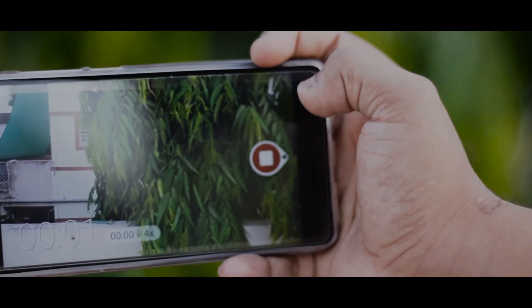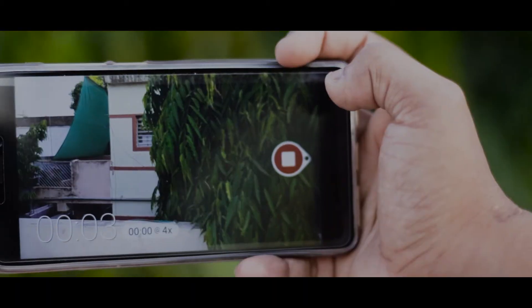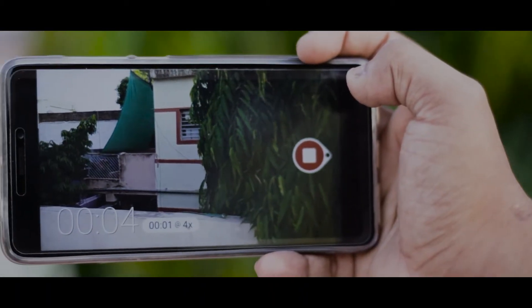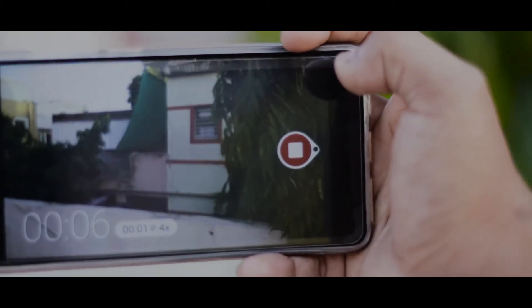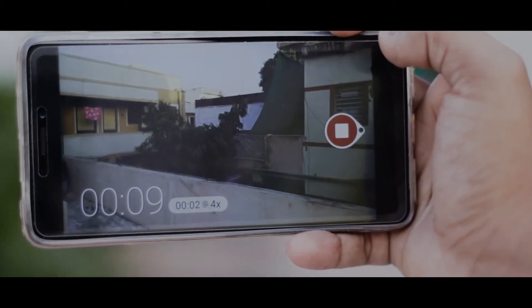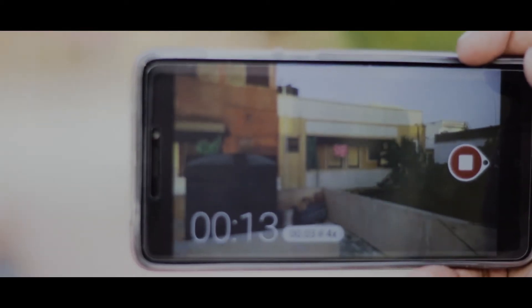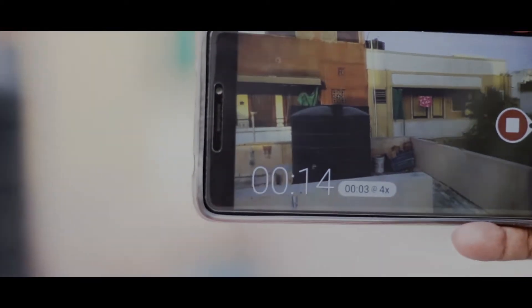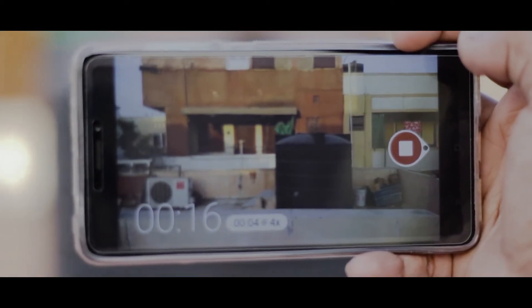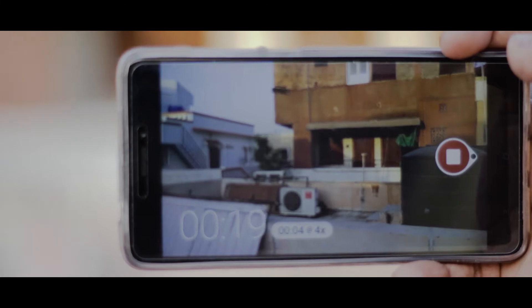You saw the example — now ask yourself, was that filmed on a DSLR? No! Was a gimbal used? No. That video was completely filmed on my Redmi Note 4 and not stabilized at all in post-production. So basically what this app does is take hyperlapse videos on your smartphone and stabilize them in the background — and as you saw, it works really, really well in my opinion.